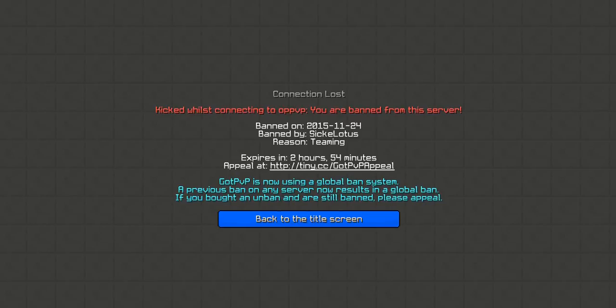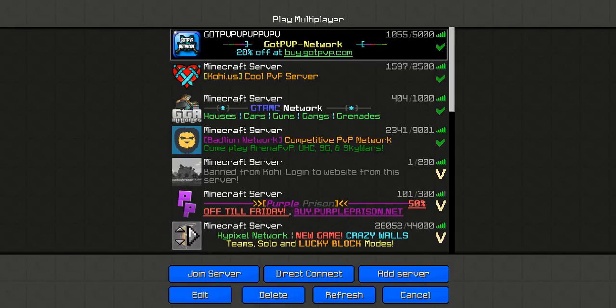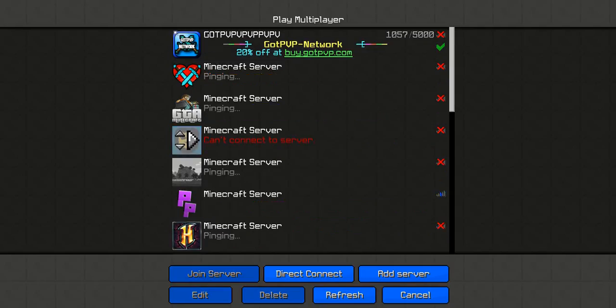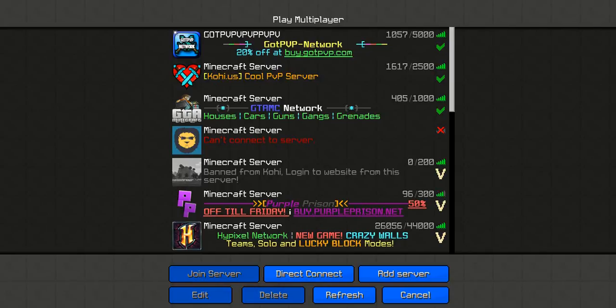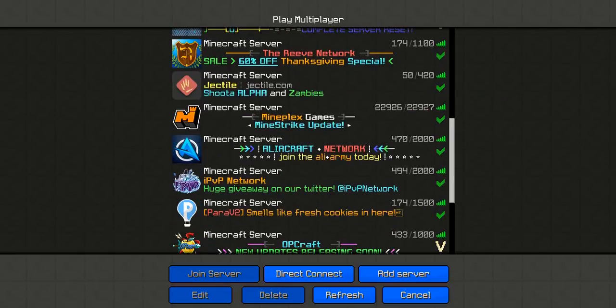But it's not like I really care. That's mainly the reason why I'm not coming back to GotPvP.